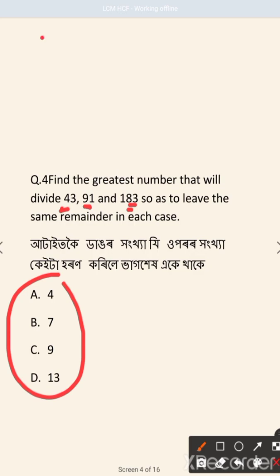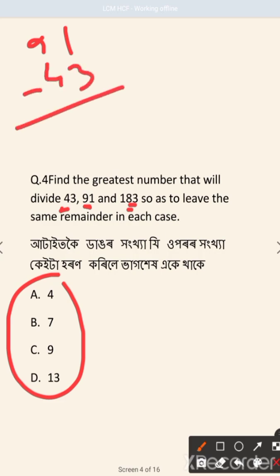91 minus 43 gives us 48. The difference is in the same group, and 83 minus 43 gives us 40. We find HCF of these differences.